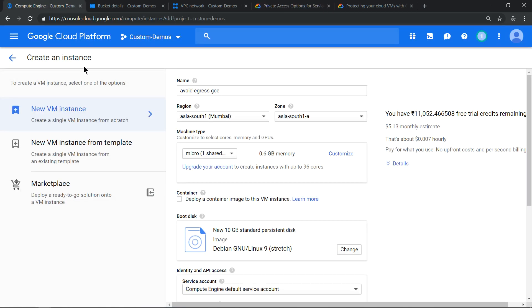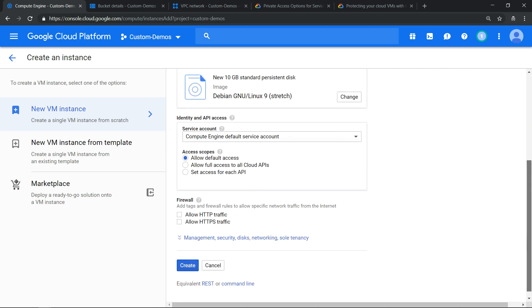For that, let's use the traditional way of provisioning a resource without doing any changes, keeping all default settings. The name of the virtual machine is avoid-egress-gce and this is the region in which it is getting provisioned. Let's click on create.